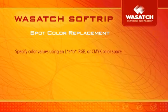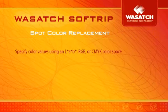With Wasatch SoftRip, you get the most powerful spot color features available with any RIP. Specify colors using settings from a variety of color spaces,